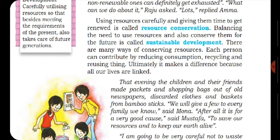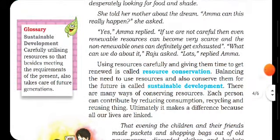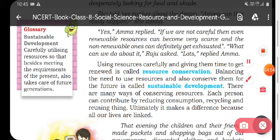Each person can contribute by reducing consumption, recycling and reusing things. This also makes a difference because all our lives are linked ultimately.